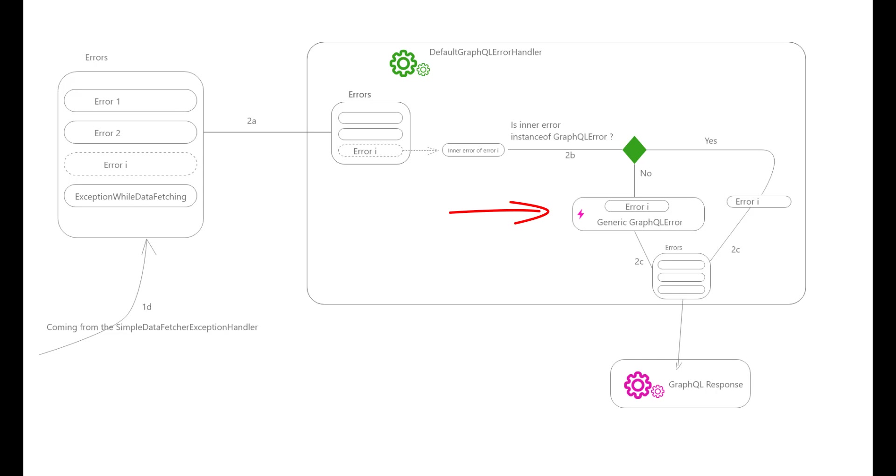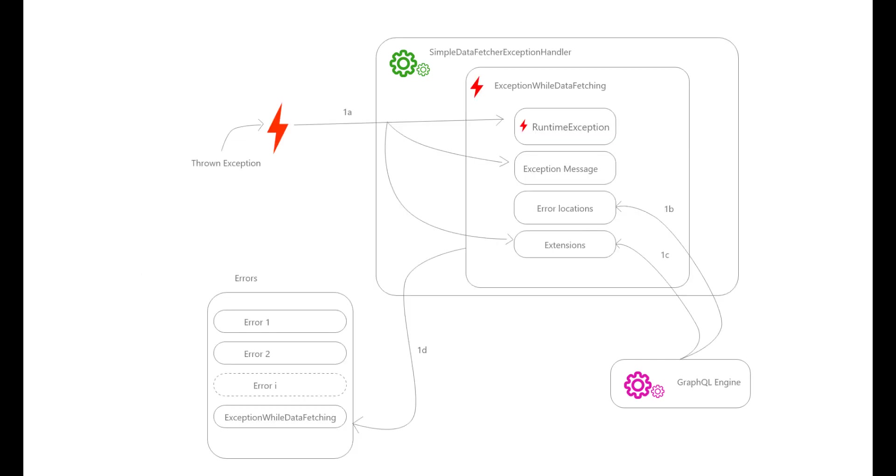In case number one, we had a generic error message as our exceptions were not instances of GraphQL errors. In case number two, we have a full ExceptionWhileDataFetchingError as our exception implements GraphQL error.